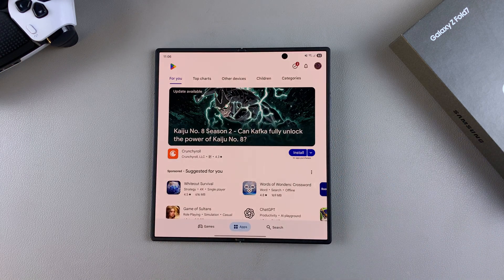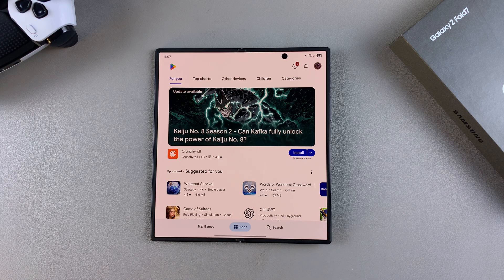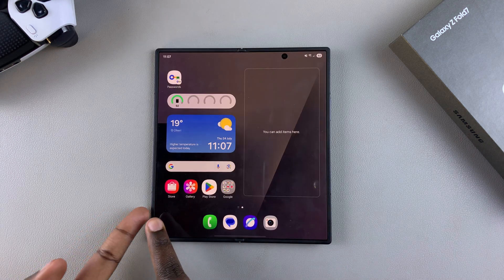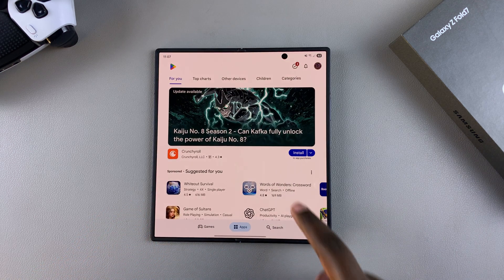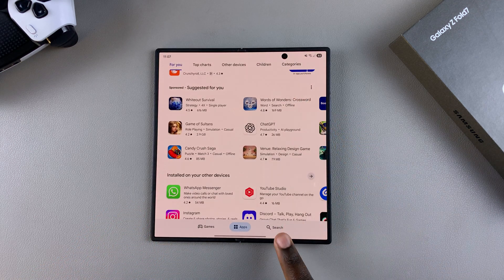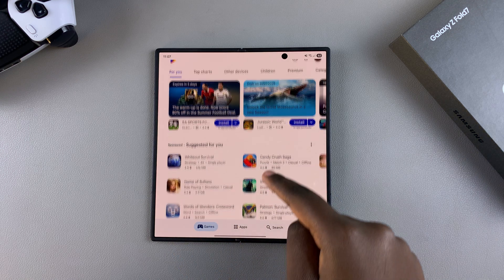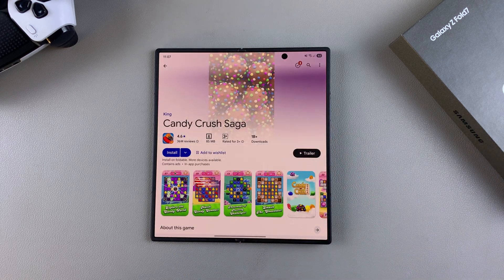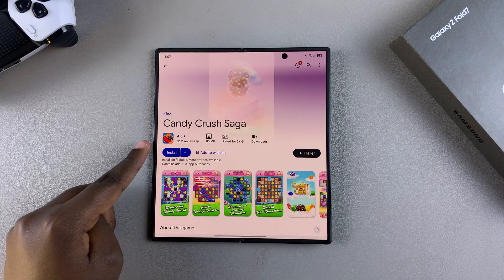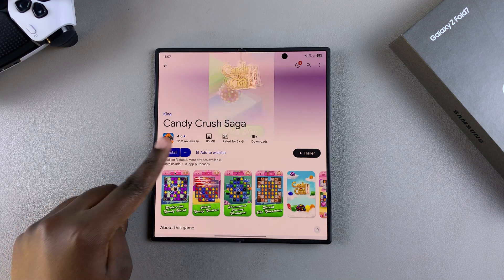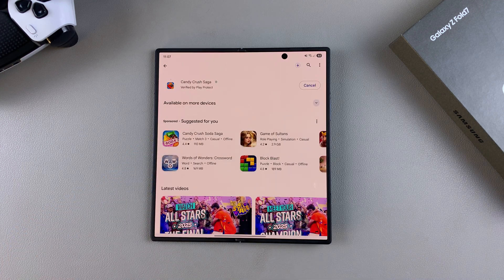The installation process is fairly simple on both platforms. Locate the app you wish to install, either in the Galaxy Store or Google Play Store, using the search function or by browsing casually. Once you've selected it, tap on Install and simply wait for the app to be downloaded onto your Z Fold 7.